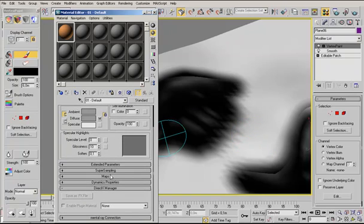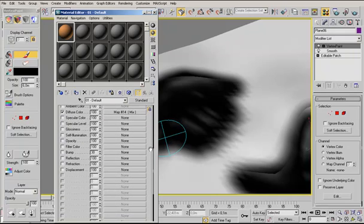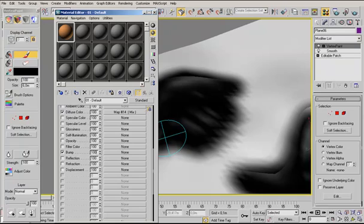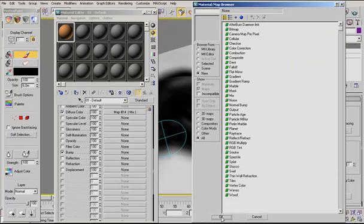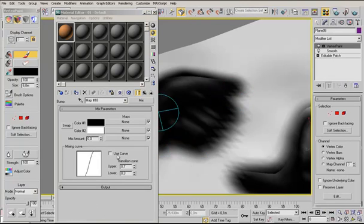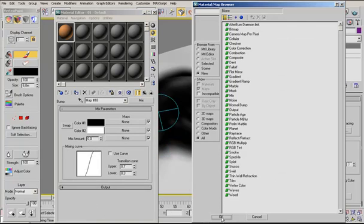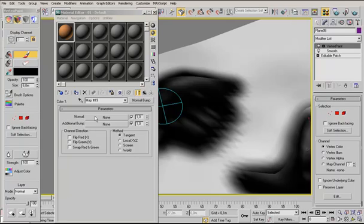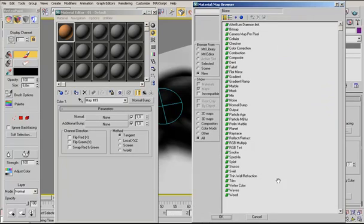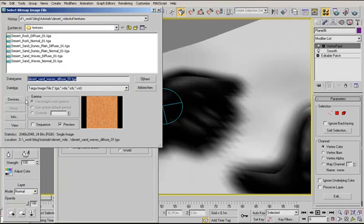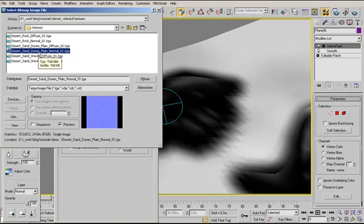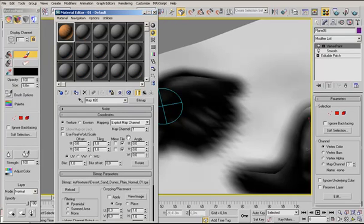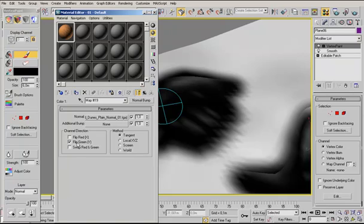In the main shader, open the maps rollout. I already have some normal maps for those materials. Turn on bump, intensity 100, choose also a mix map. In the first color slot we now use a normal bump modifier map. In the normal map you will put the bitmap, which is the desert sand dunes plain normal in this case. In this map the green channel is flipped.